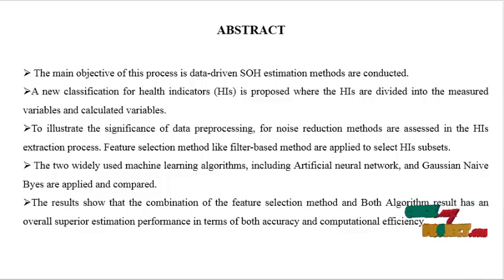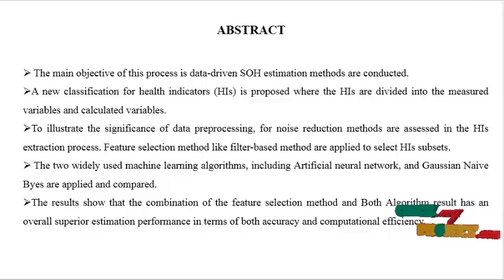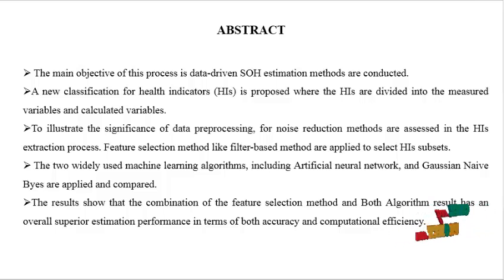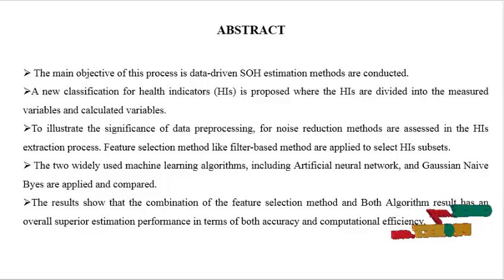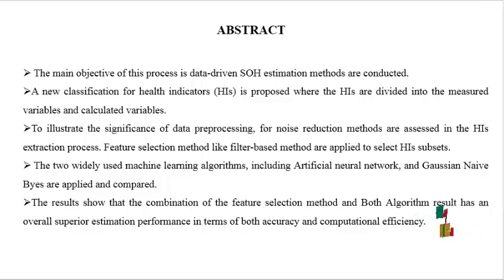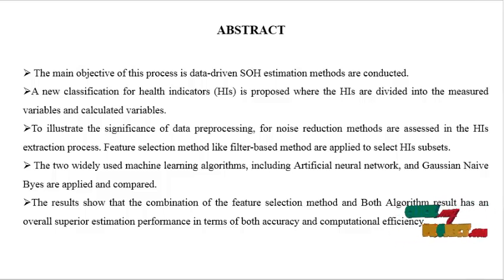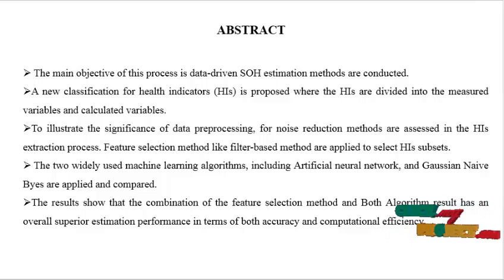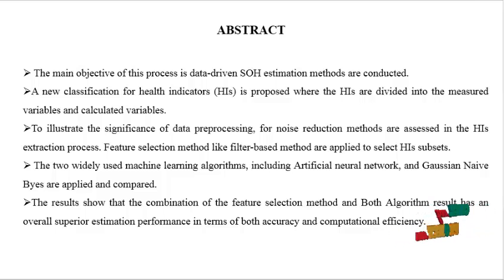To illustrate the significance of data preprocessing, noise reduction methods are assessed in the HIs extraction process. Feature selection methods like filter-based method are applied to select HIs subsets.